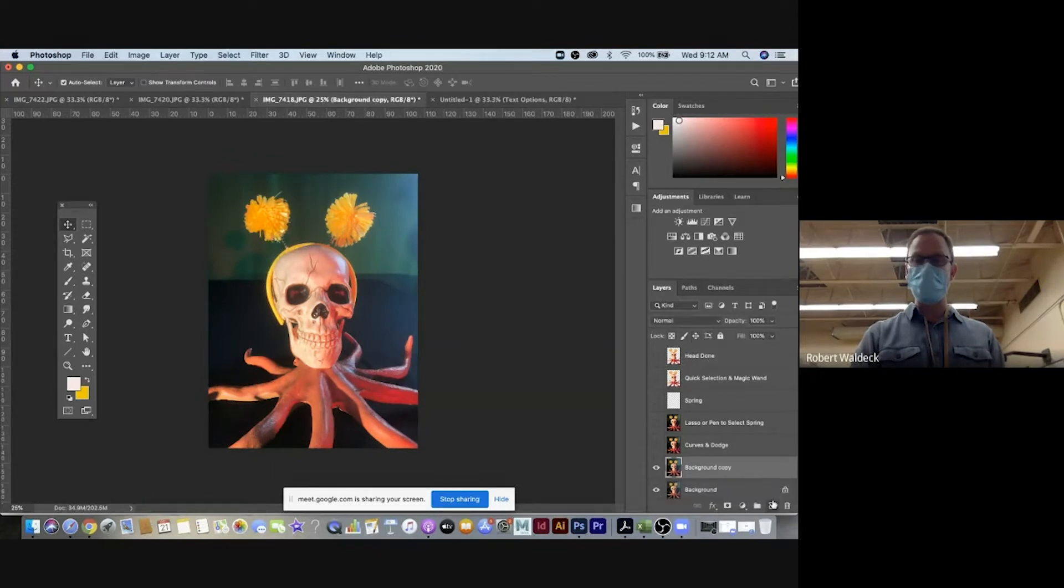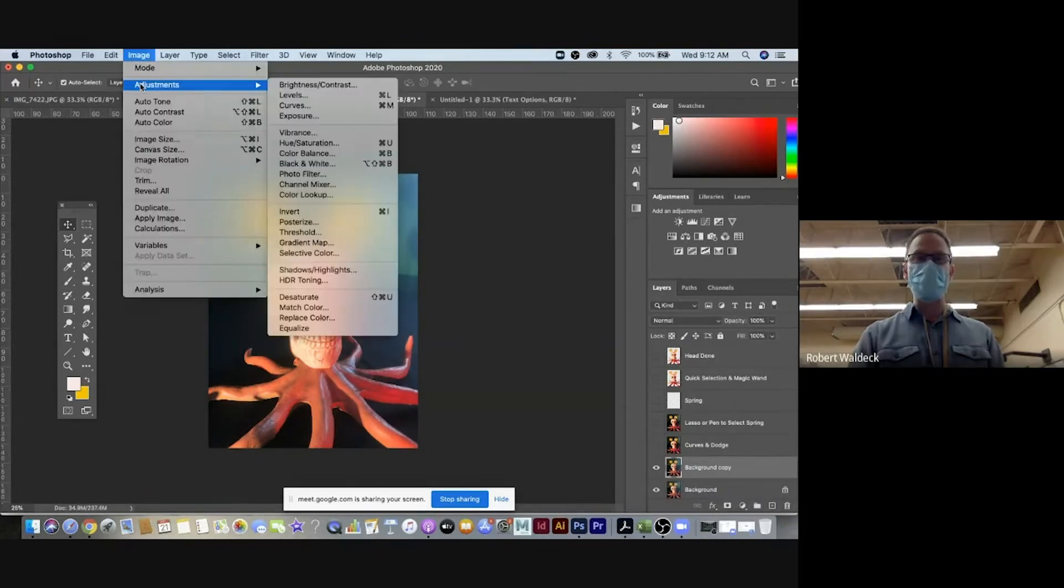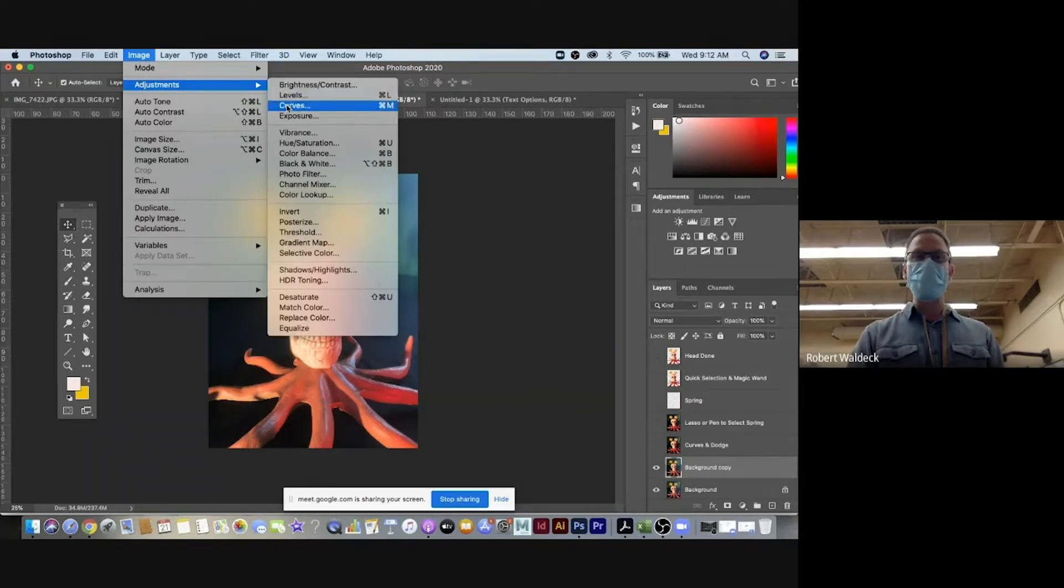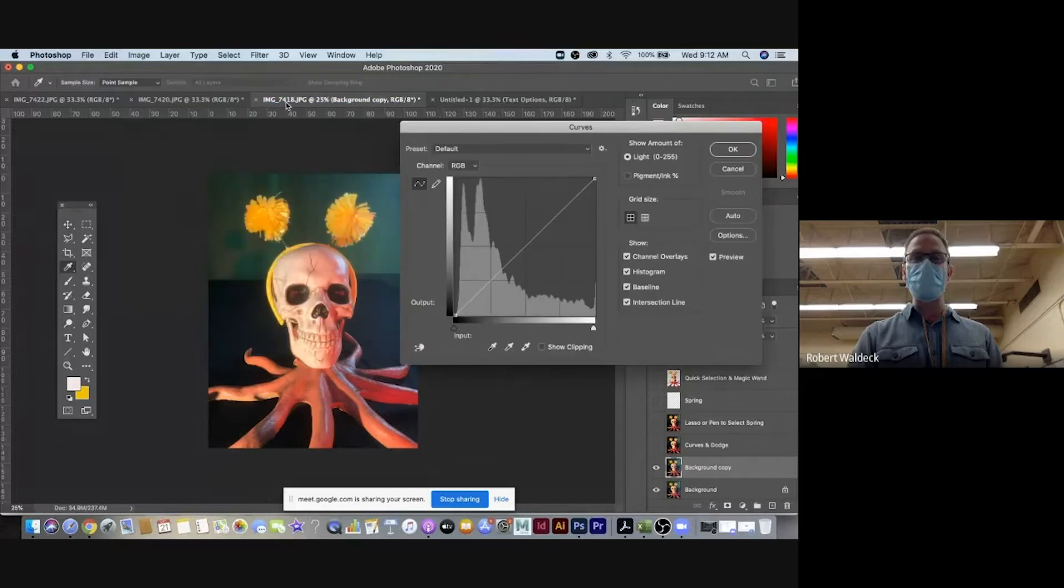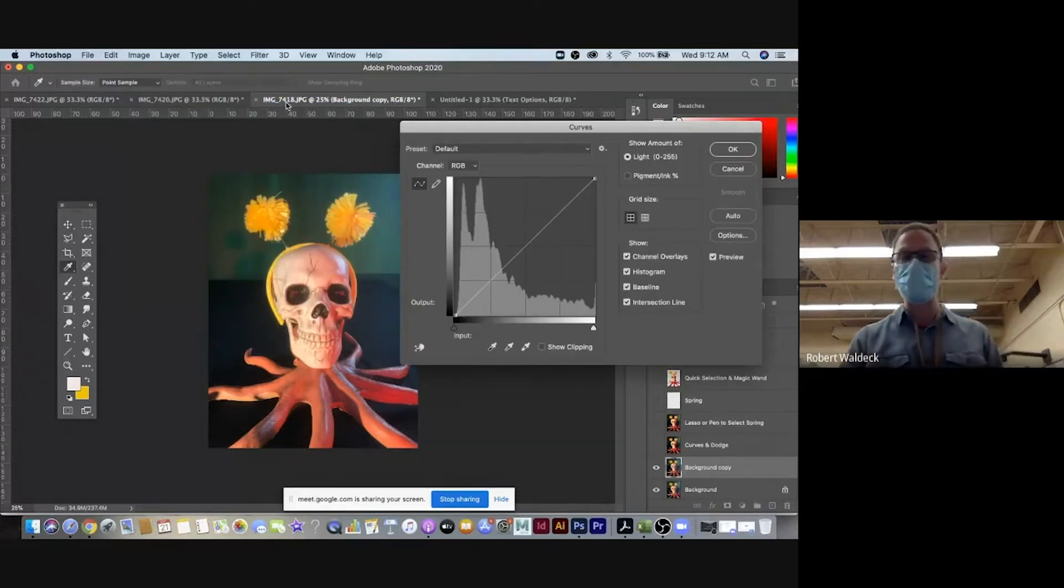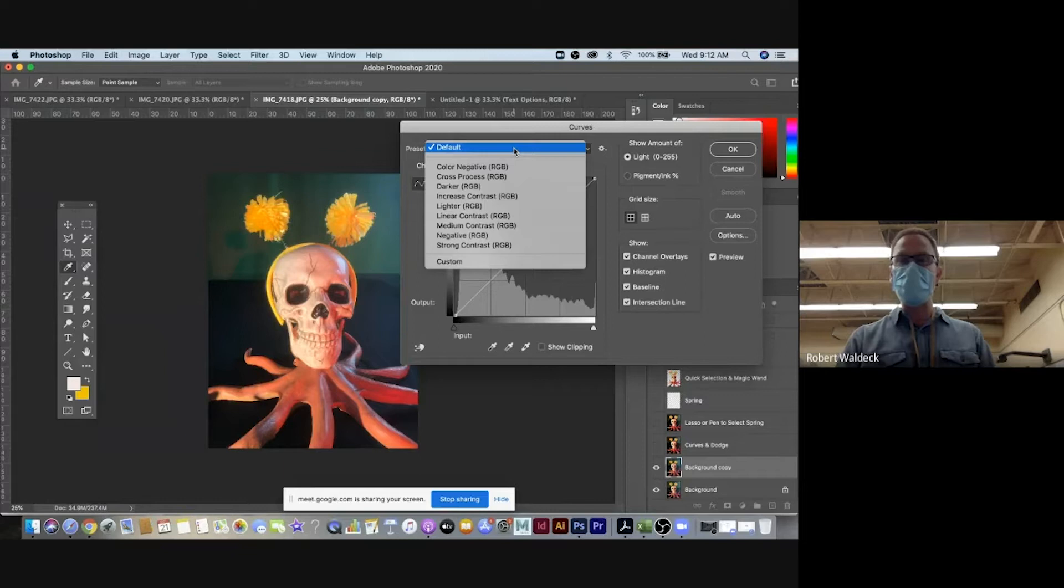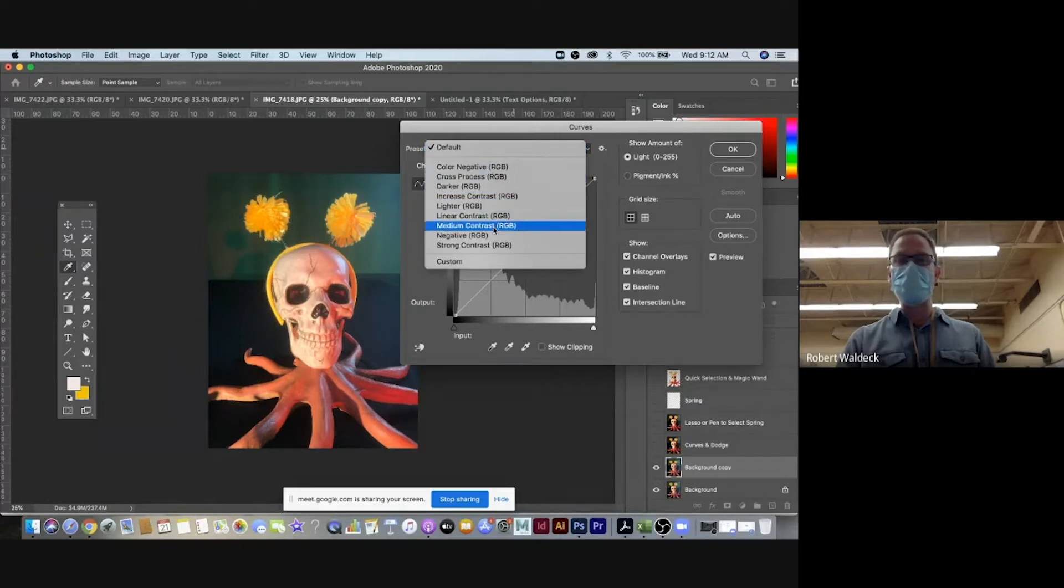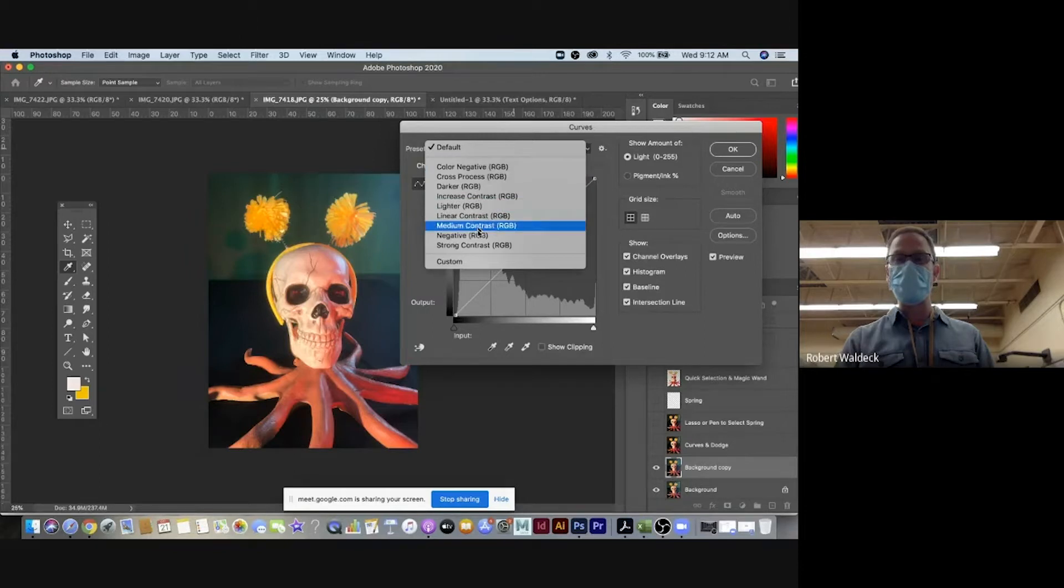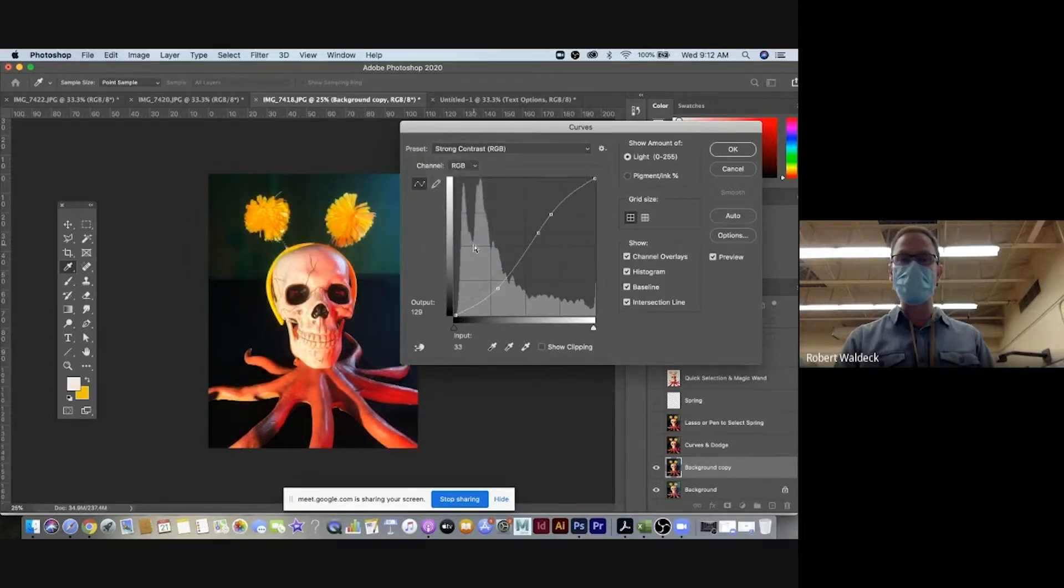I got a copy here, go to image and adjustments. Curves does the same things as levels, it just gives you more control. So I picked on curves here and you can go into curves and it's got some default things set. So I knew that I wanted stronger contrast. So I just went from default and selected strong contrast and it did that for me.